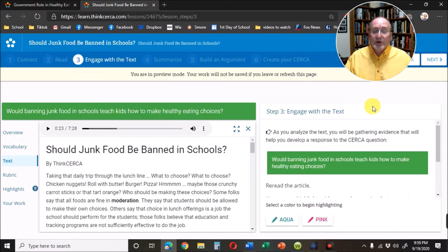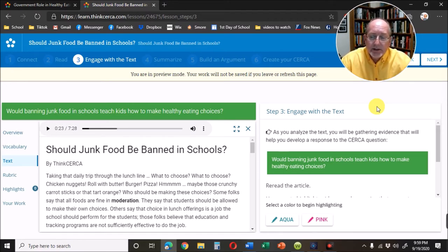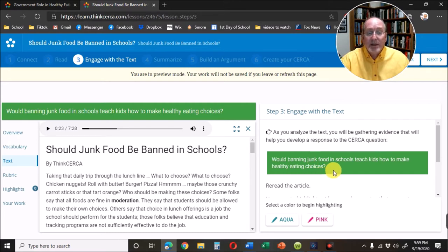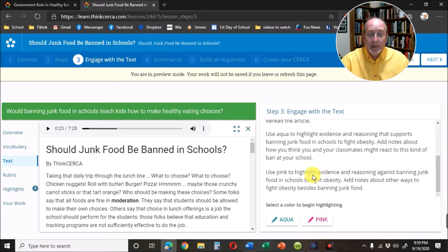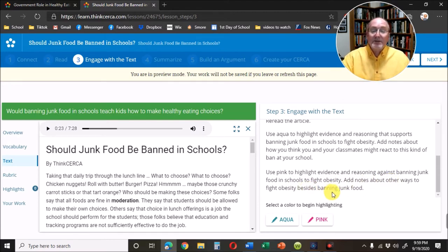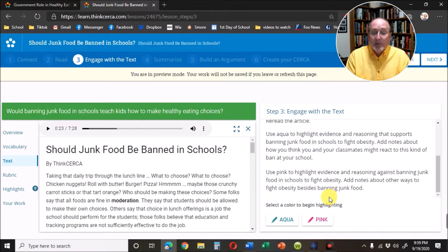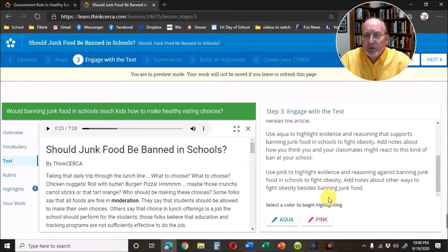Then you click next and go to step three. Step three is a little bit time consuming but very important because now you're going to be gathering your evidence — analyzing the arguments written in the Think Circle essay. Here's the prompt again. It tells you what to do with each color: use aqua to highlight evidence and reasons that support banning junk food in schools to fight obesity, and add notes about how you think you and your classmates might react to this kind of ban. Use pink to highlight evidence and reasoning against banning junk food. They're also giving you ideas to write about — what are other ways to fight obesity, and how would your classmates feel? The note you leave would be part of your reasoning and explanation.